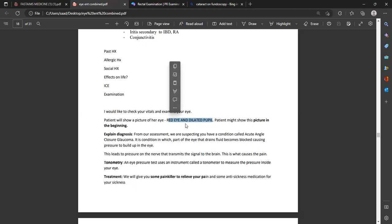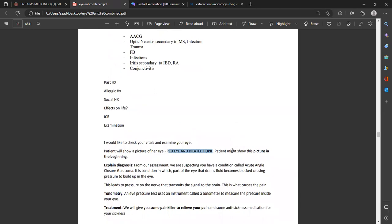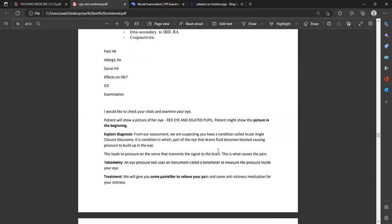After taking history and ruling out differential diagnoses, proceed to examination. The examiner will give you a picture of a red eye with a dilated pupil. Remember: in GCA there is no dilated pupil and no red eye — in this scenario there is a red eye and dilated pupil. Try to differentiate between conditions in the real exam. The patient might show you a picture at the start and say the optician gave it to them.